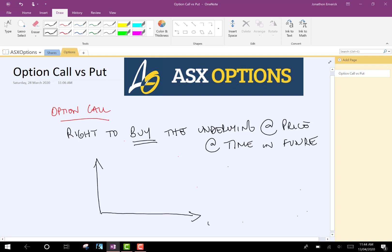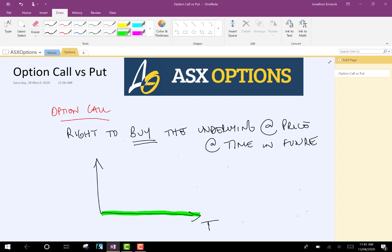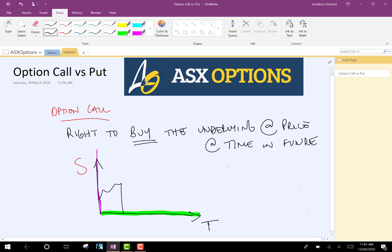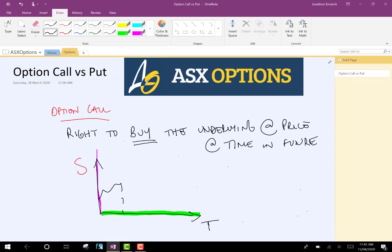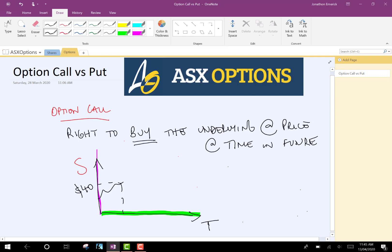So let's pretend this is time on the x-axis there, and on the y-axis we're going to make that the stock price. So let's pretend that we have a stock price right now at $40, so $40 per share. This is now.